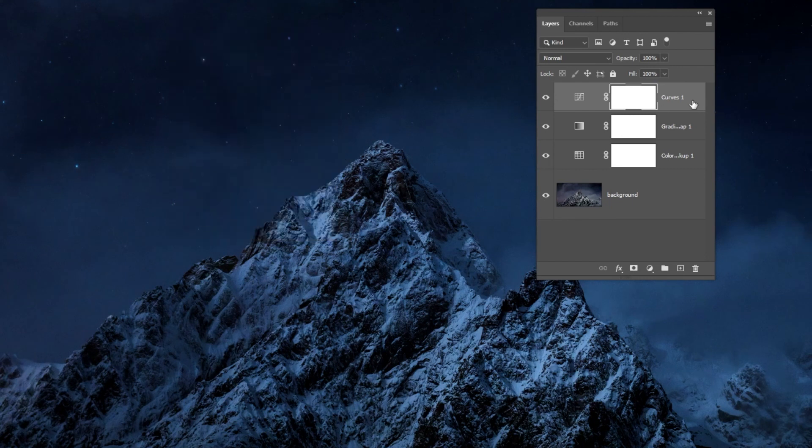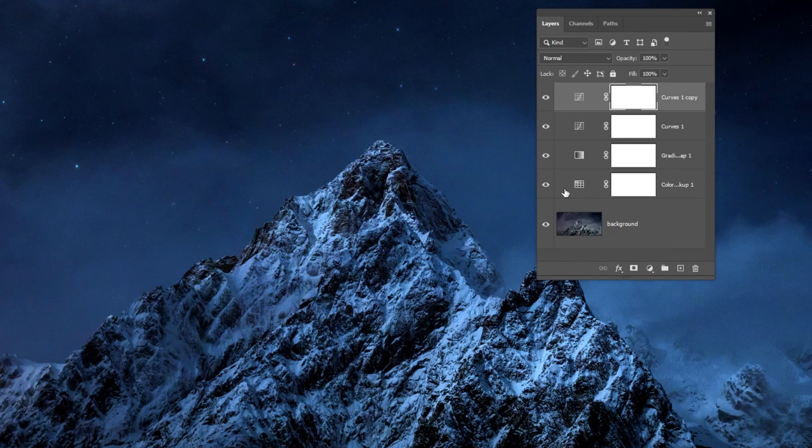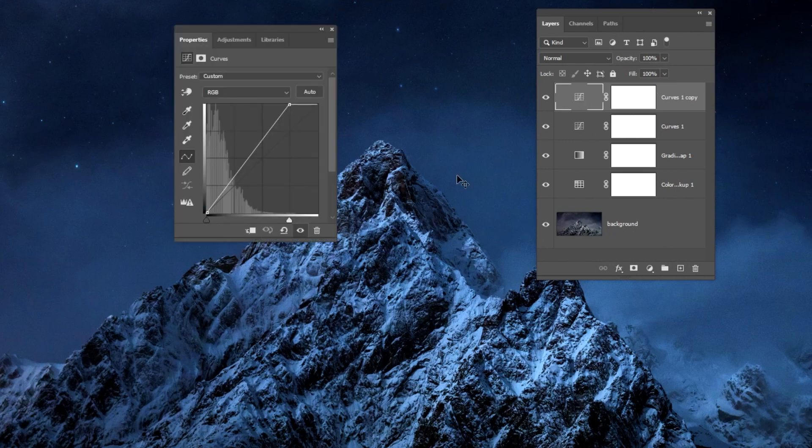Double-click at that layer. Drag this slider a bit more.